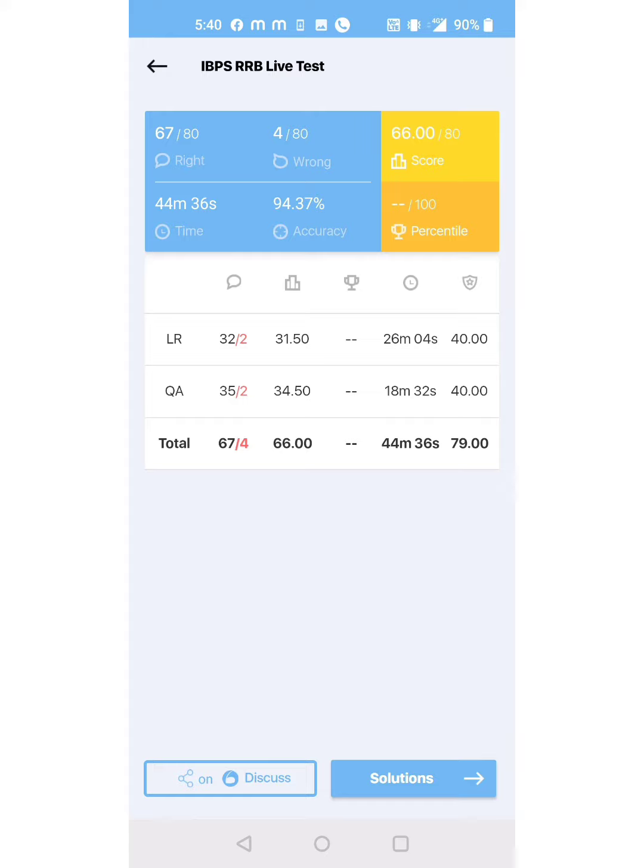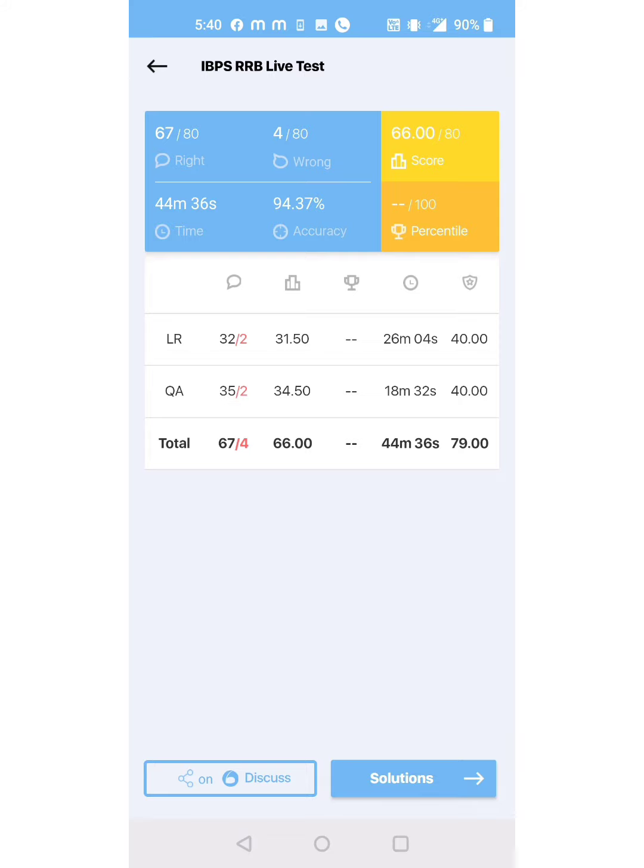by mistake I put the approximate answers without calculating the next step. That's why I made two mistakes in quants. In reasoning, I got 31.50 and in quants I got 34.50 in 18 minutes. Reasoning took 26 minutes. Overall, my score was 66